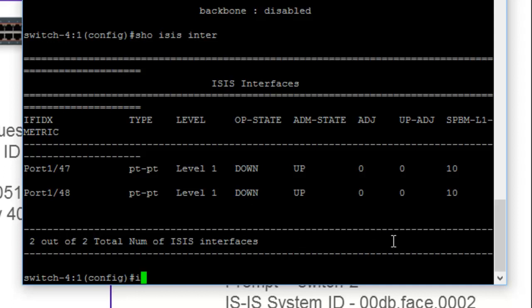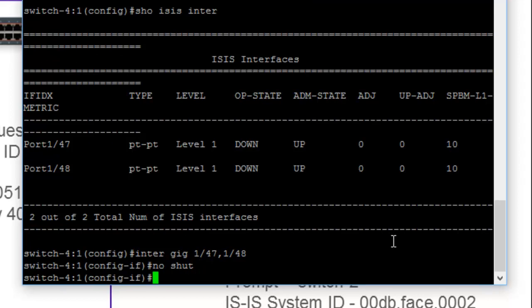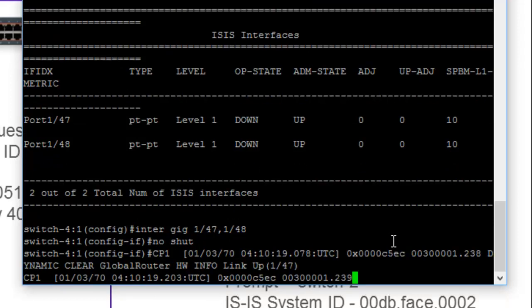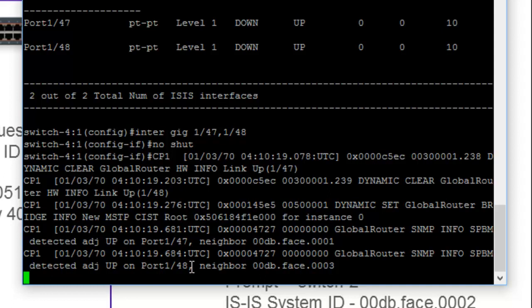So we're just going to go into gigabit interfaces themselves, 1/47 and 1/48. And we're going to just basically enable them with the no shut command. Now, once we run this command, you'll notice some changes and some configuration prompt alerts, which will tell us that the link state is coming up and that we have gained adjacencies on port 47 and 48. And due to my naming convention, it's fairly clear. We can see that 47 is facing the switch 1, 48 is facing the switch 3.